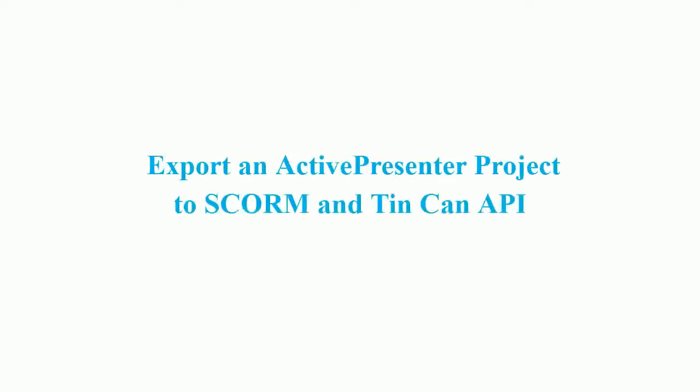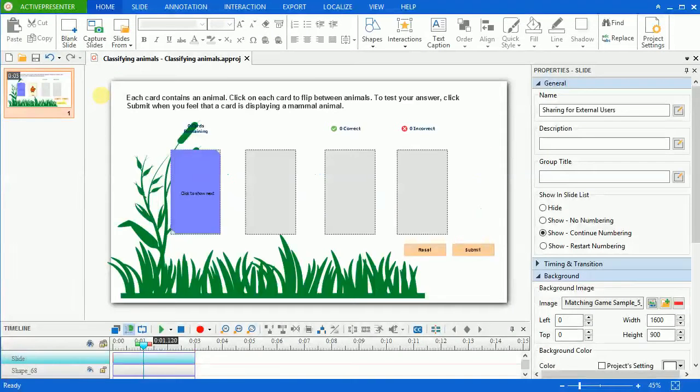Hello everyone! In this video, I'll show you how to export an ActivePresenter project to SCORM and TinCan API.